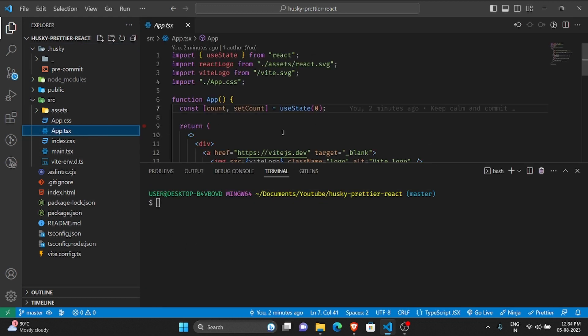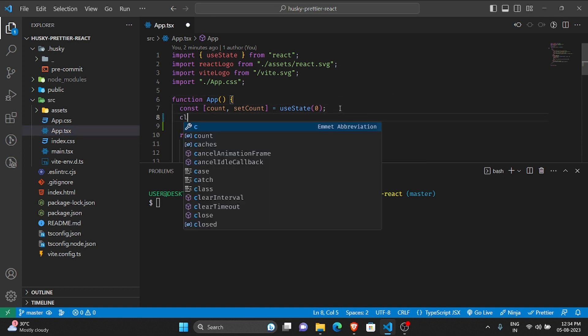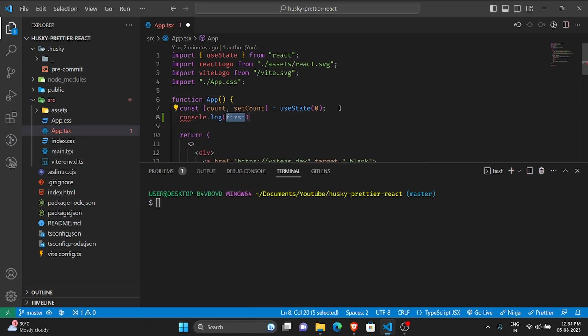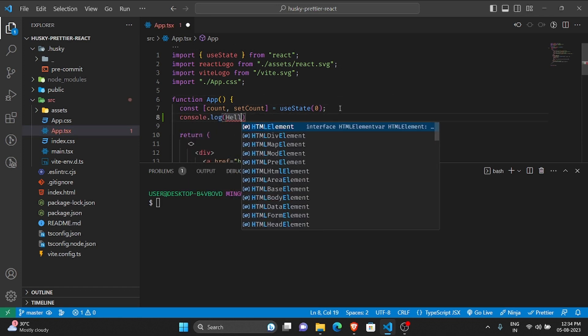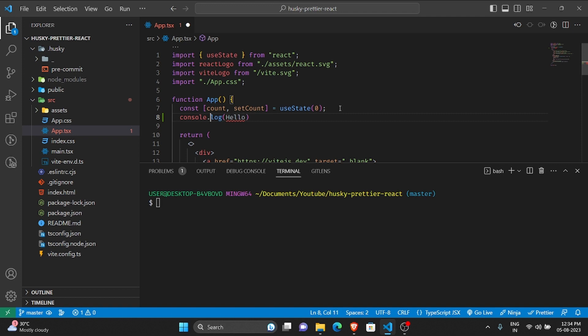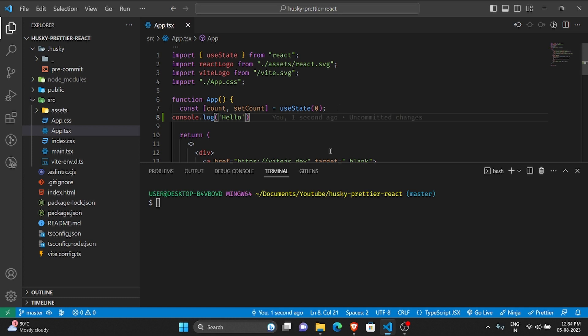Now if I go and check, everything has been formatted properly. Now what we'll do is let us test it once and look with our own eyes. I'll add a console log here, say hello.